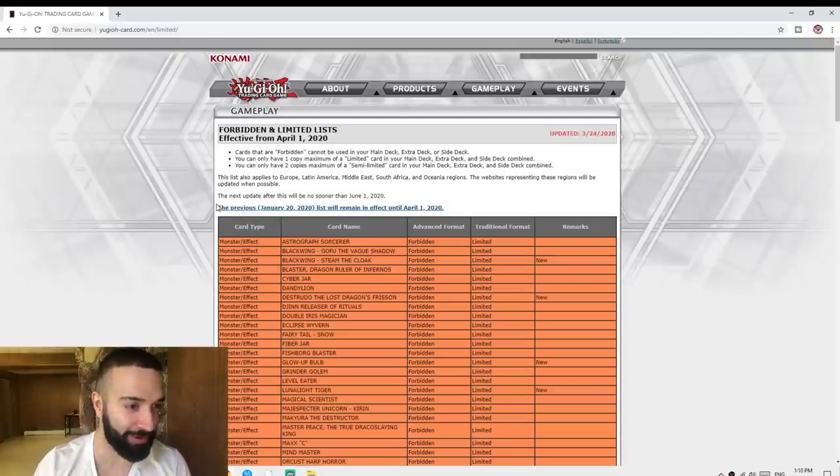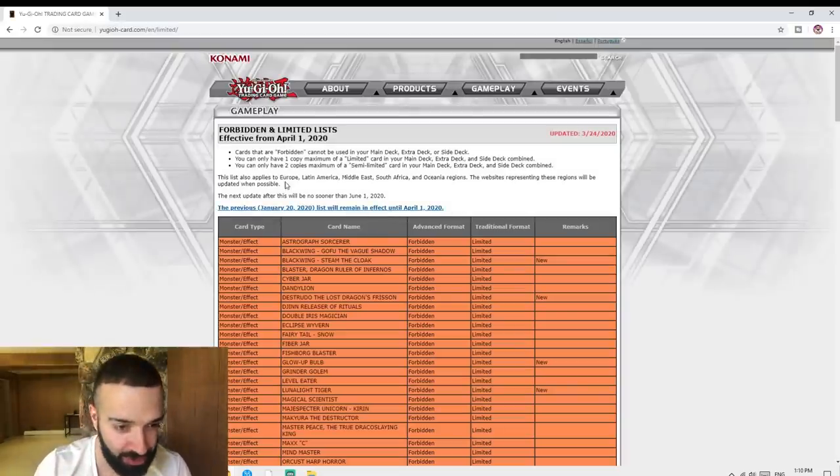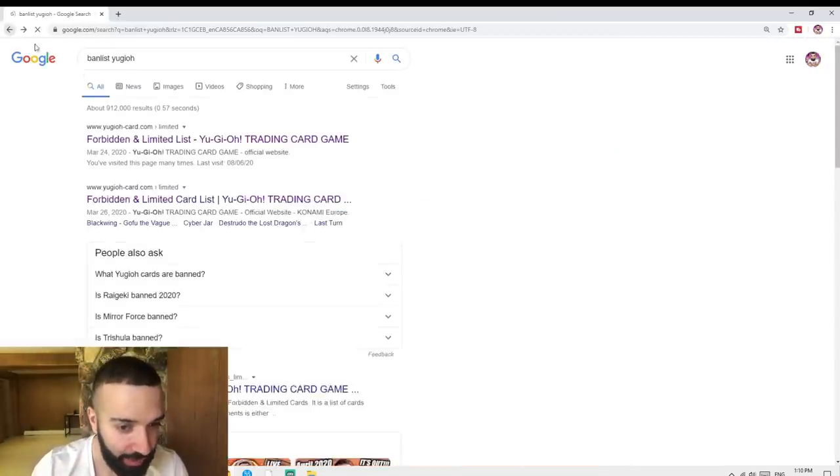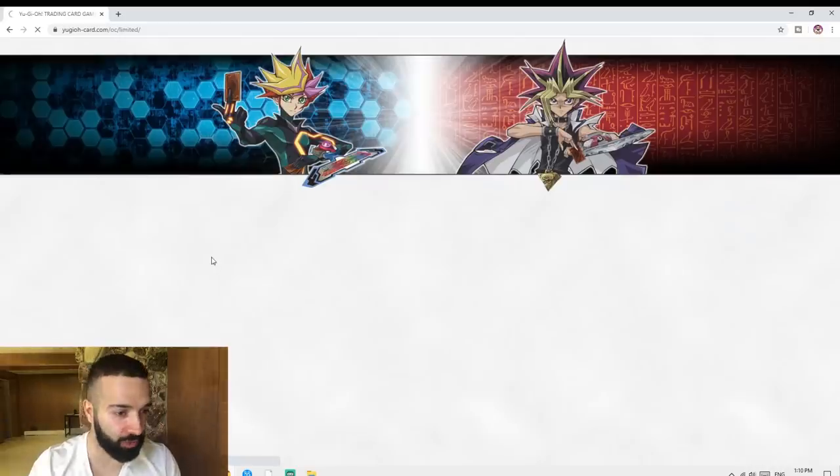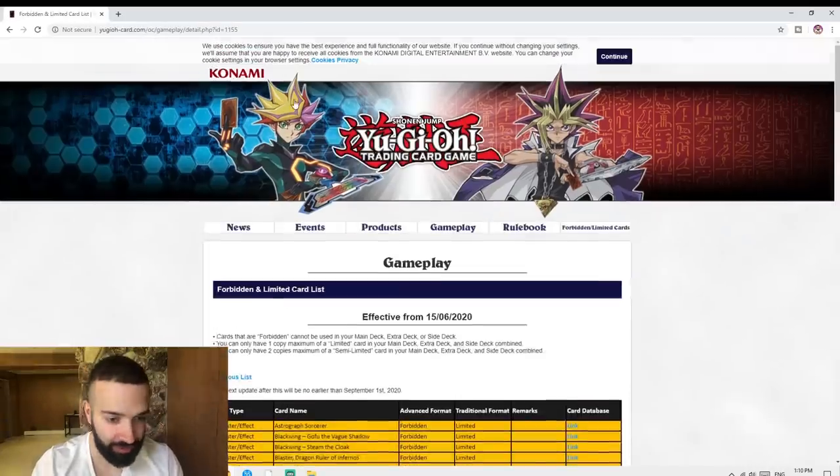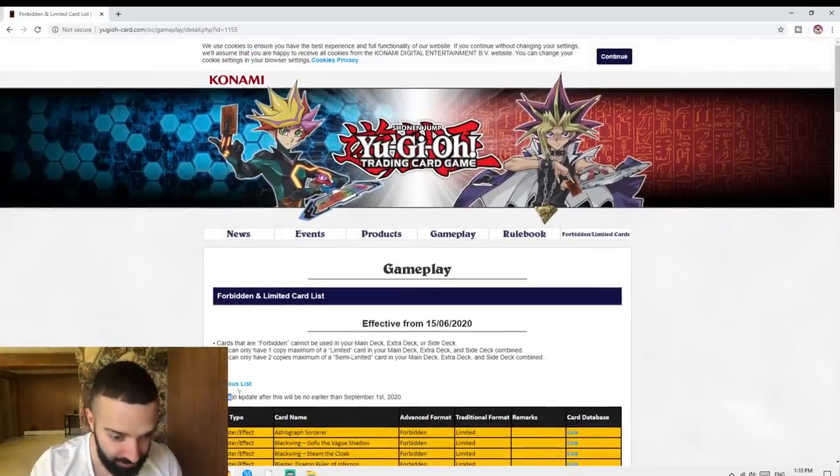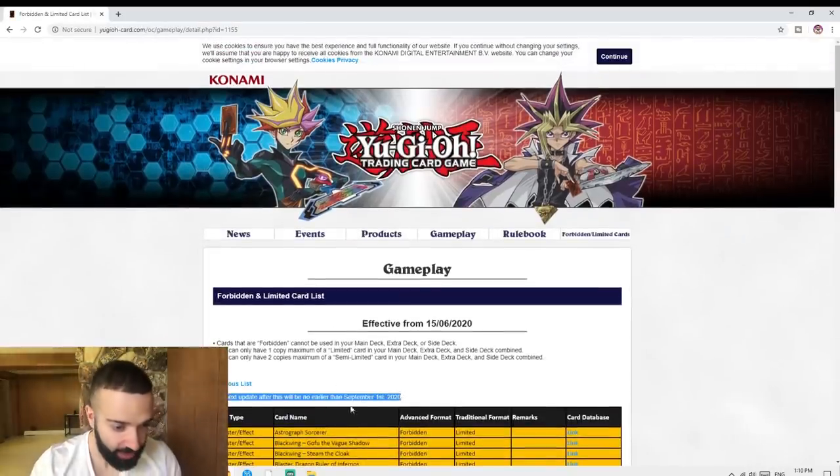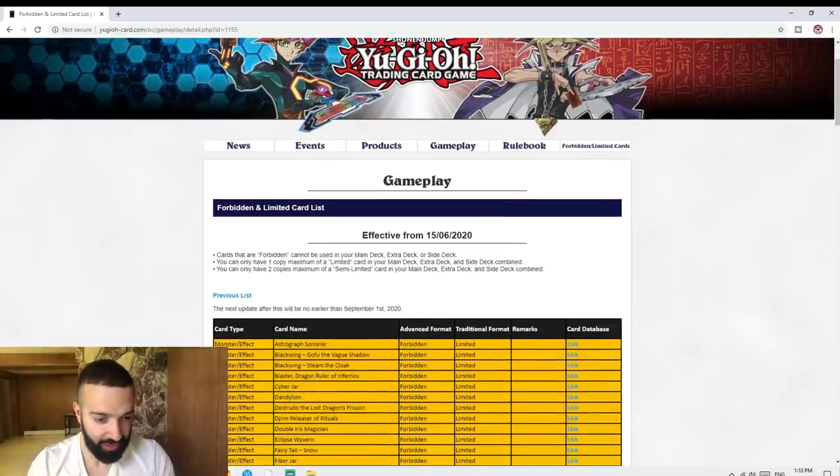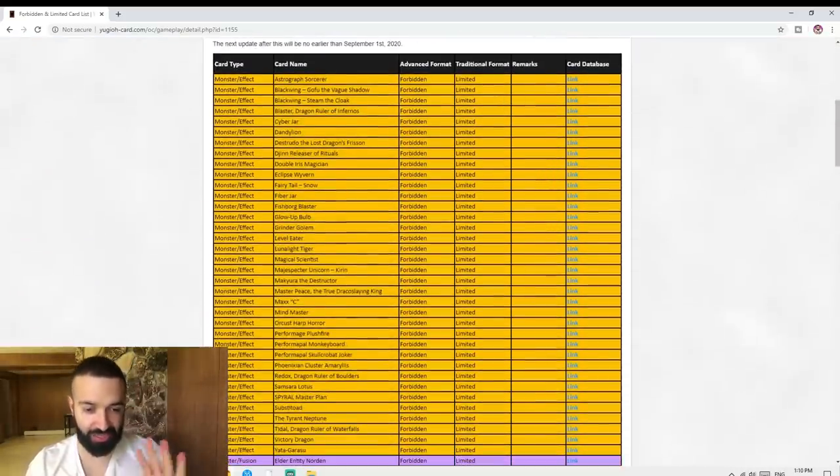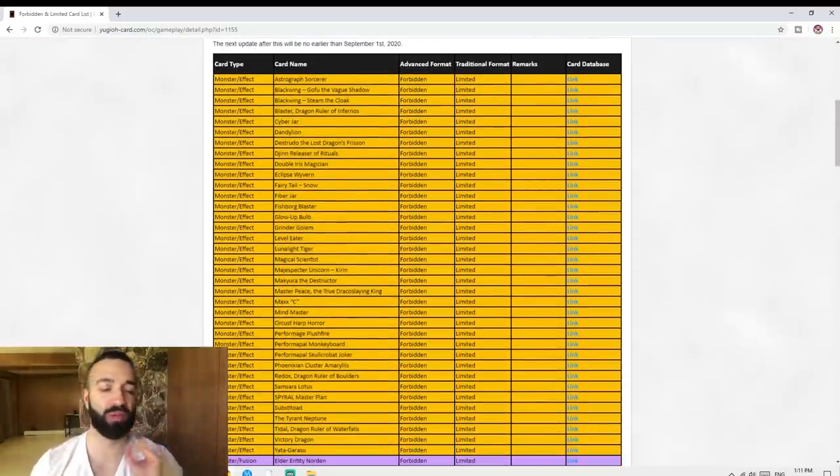Let's go baby, let's go! Electrum, Astrograph... hello, I want a banlist, where's the banlist? Banlist, okay, next up there will be no earlier than September. Okay, I said okay, I said you guys still limited, come on.